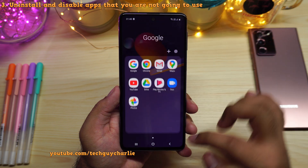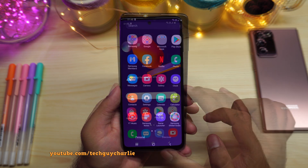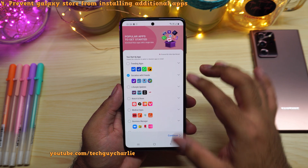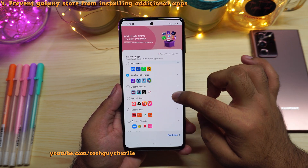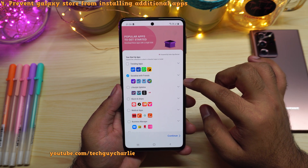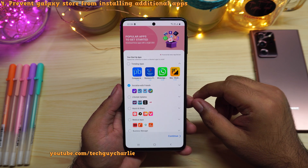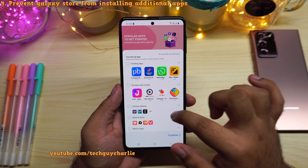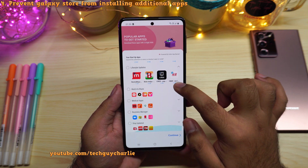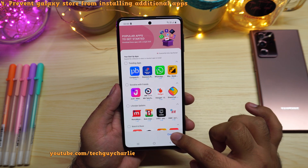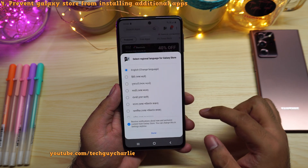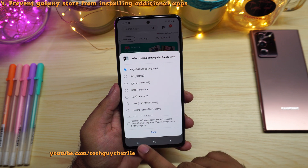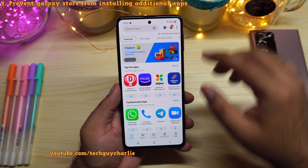We've uninstalled all the bloatware from the brand new Samsung Galaxy M31. Next, open up the Galaxy Store. The first time you launch it, it will prompt you to install applications which are basically bloatware. Open each one and uncheck them so the Galaxy Store doesn't install additional apps. We've unchecked all of them — tap continue. I'll deny location access for Galaxy Store and also disable notifications about new and exclusive content, because I don't want any advertisements.